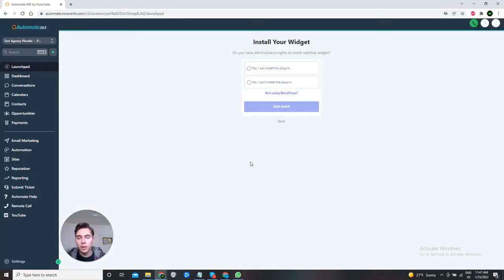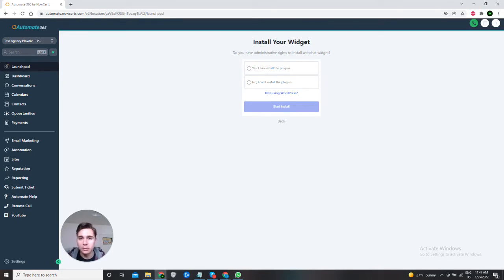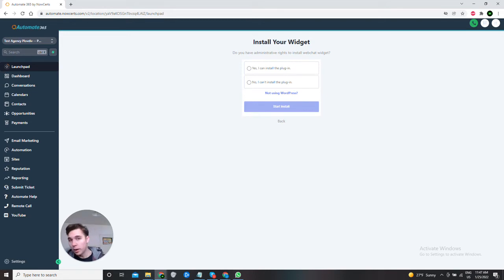After that, this window will appear. You will be asked if you have administrative rights to install webchat widgets. I suppose it's your website so you probably do, so that means you select yes I can install the plugin.